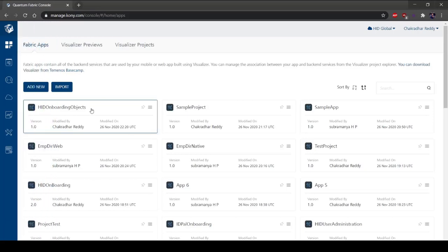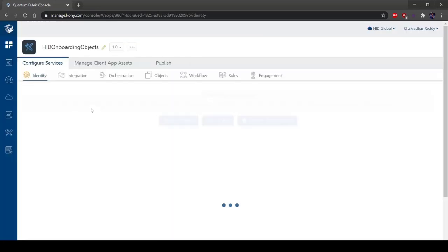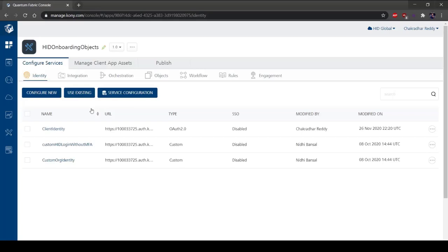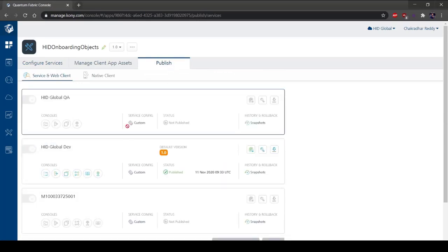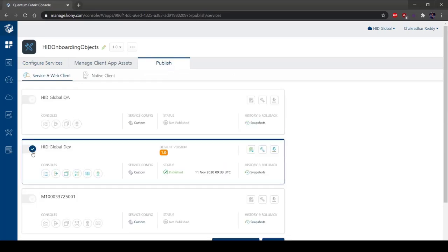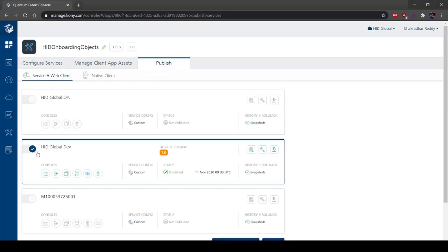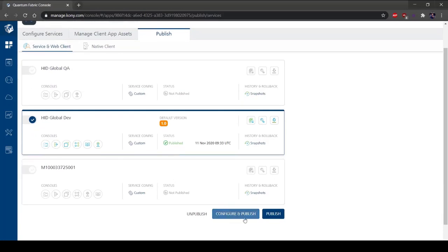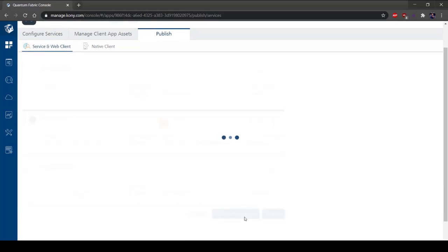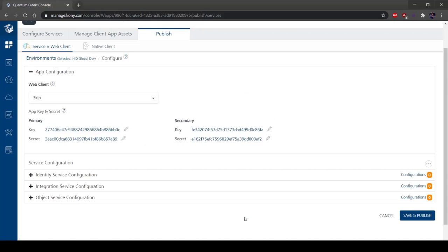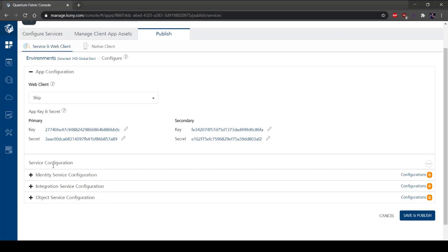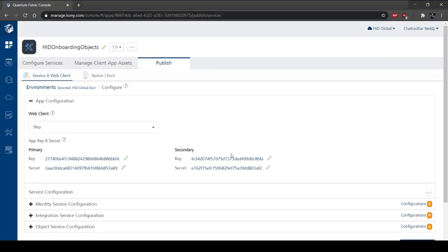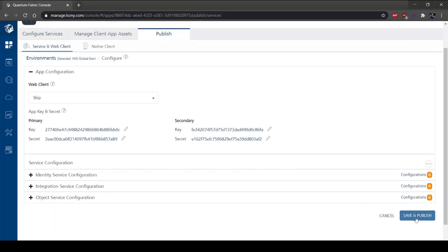Select the HID onboarding application. Select the Publish tab. Select HID global dev. Select Configure and Publish. Publishing allows your app to start using the Kony service in real-time. After an app is published, Kony Fabric generates the code that you can integrate with the platform SDKs. Select Version. Select Save and Publish.